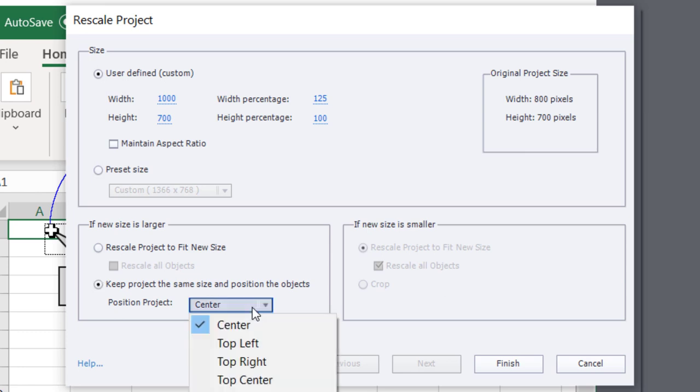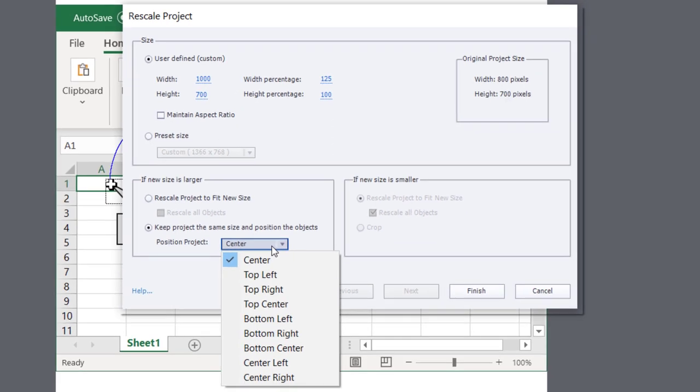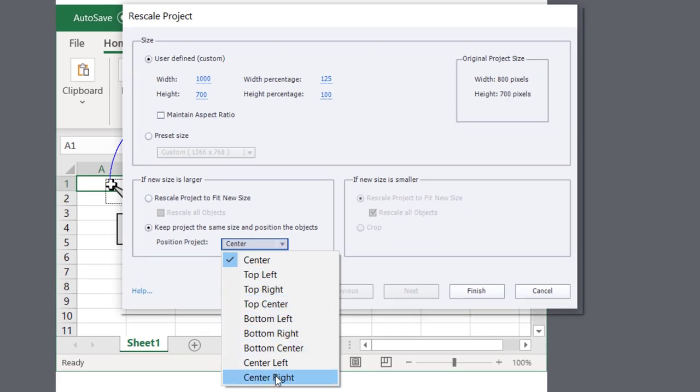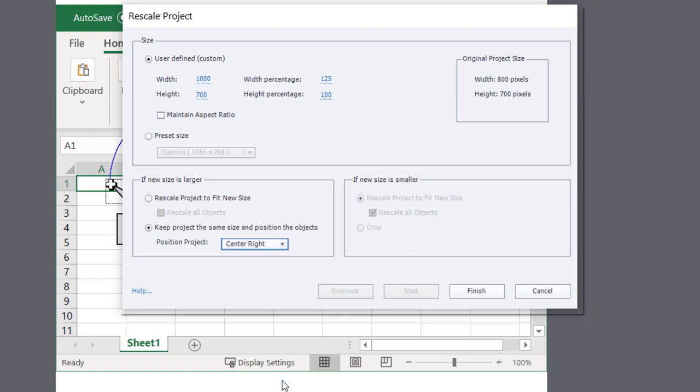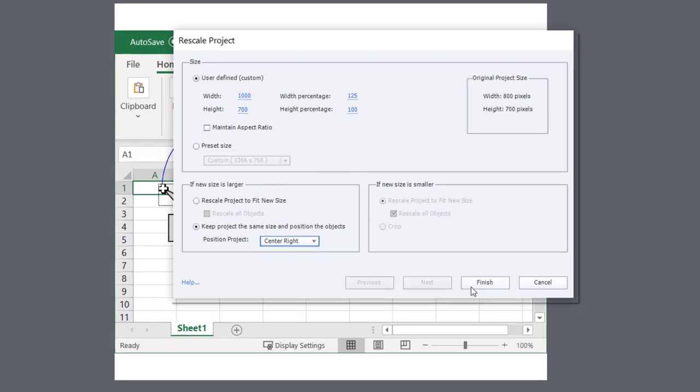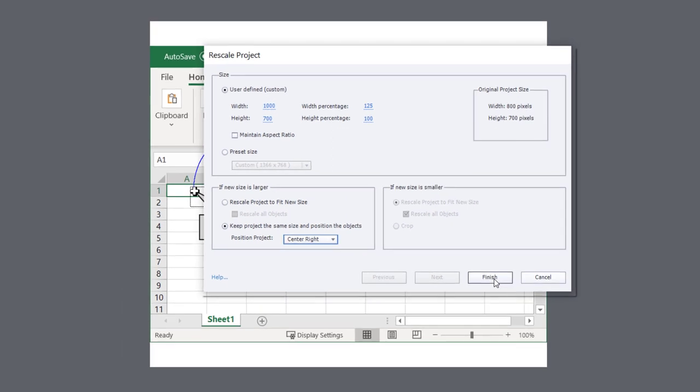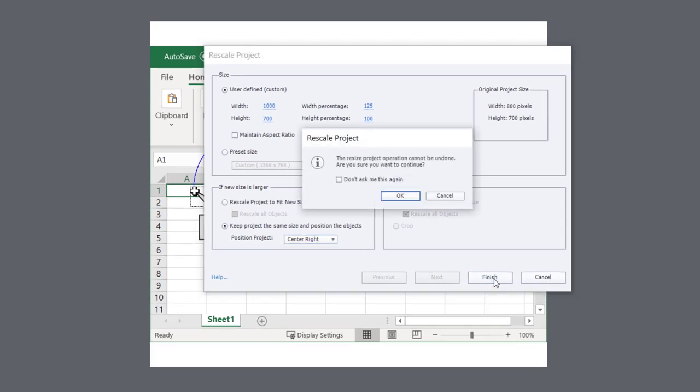But in this case, I'm actually going to very carefully choose center right because that extra 200 pixels, I want it all on the left hand side of my page. So I'm going to select that and then go ahead and hit finish. And again, I'll get the warning that you usually see when you do this.